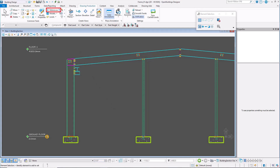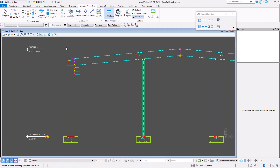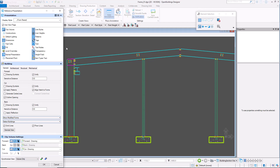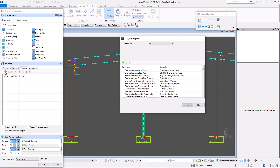In the latest release of Open Buildings Desider, there is a new user interface added to Structural Rule, allowing a precise selection of objects based on their ID number.